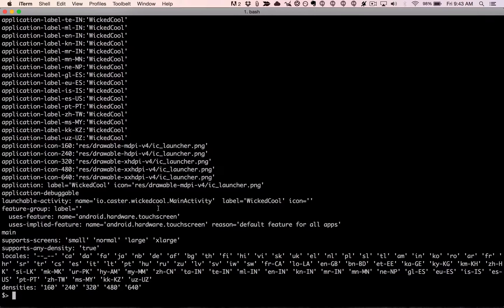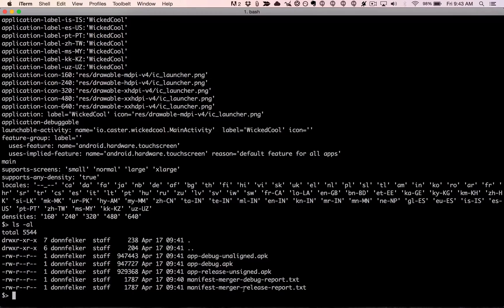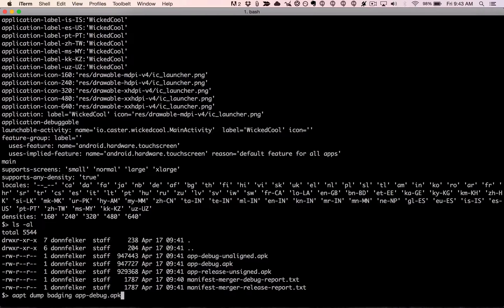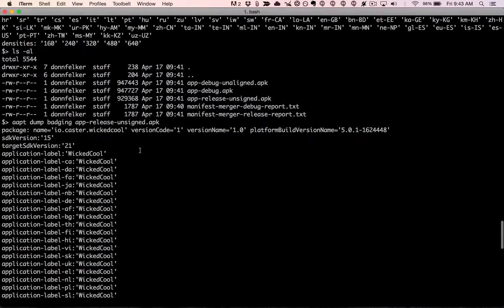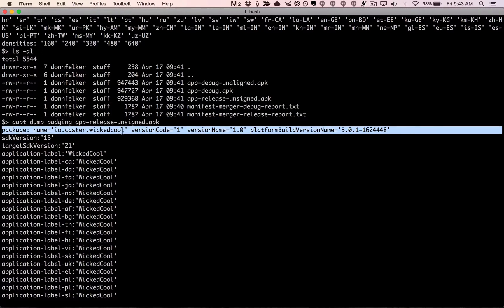Now let's verify that the .debug suffix did not appear in the release version. Running the same `aapt dump badging` command against the release APK — it's unsigned because we haven't signed it with a keystore yet — we can see on the package name line that the .debug suffix is missing. So the .debug suffix was only added to the debug build type. This is a simple example of the functionality Android provides right out of the box, and in the next episode we'll get into renaming your application and doing deeper things with build types: creating different build variants, executing different code paths, and more.